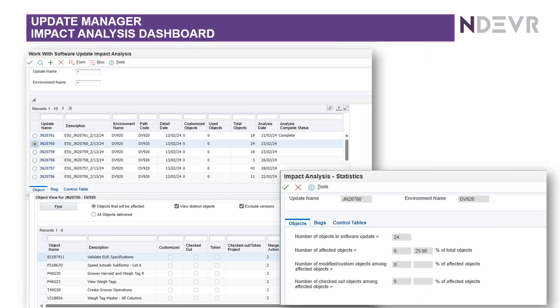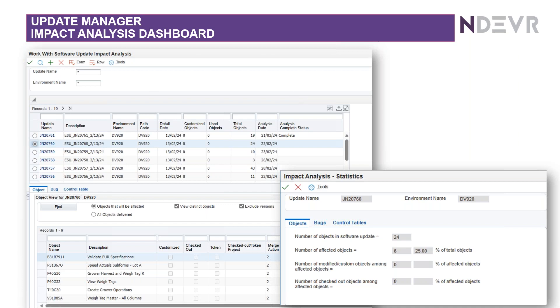This is quite a nice one, the Impact Analysis Dashboard. So within the Update Manager, you've got this Impact Analysis. Now, there are various options here. The one that's really nice, I like, is this one here. So it's where you have a look at the statistics.